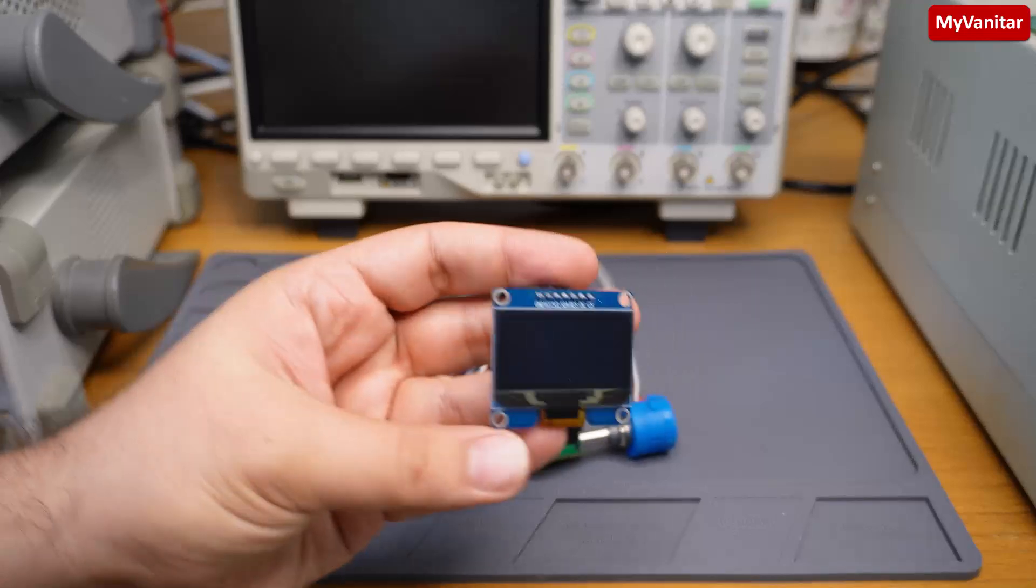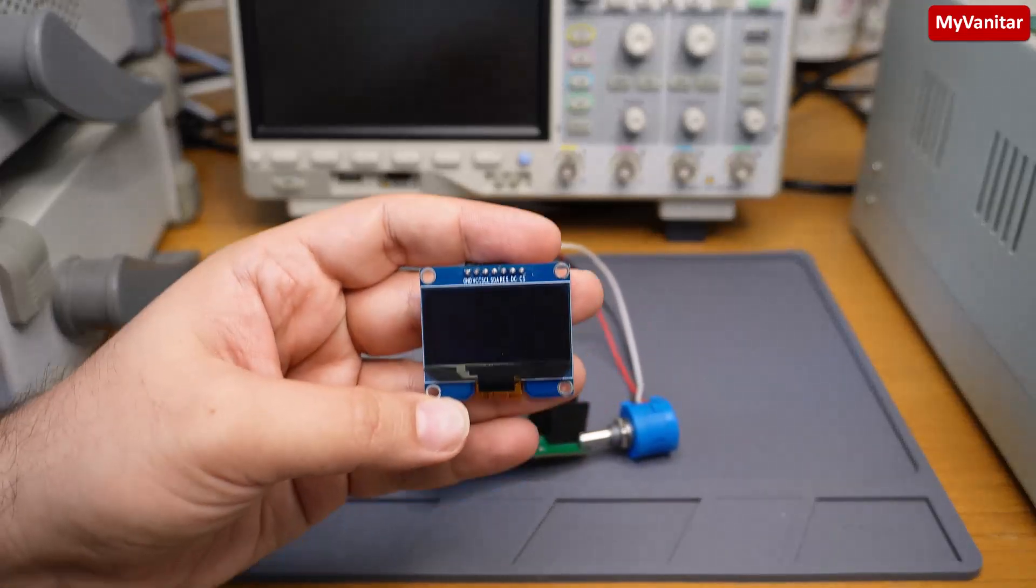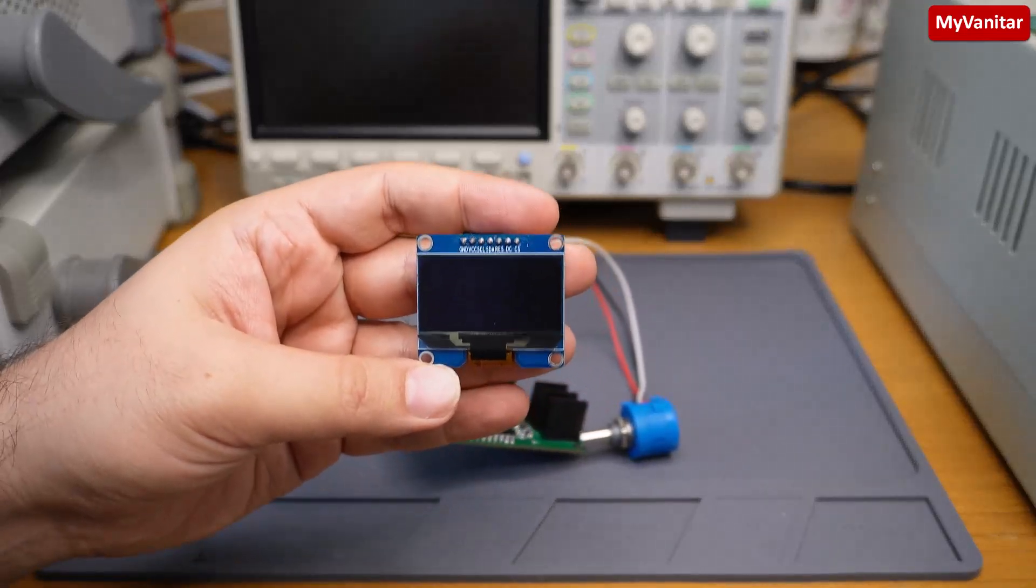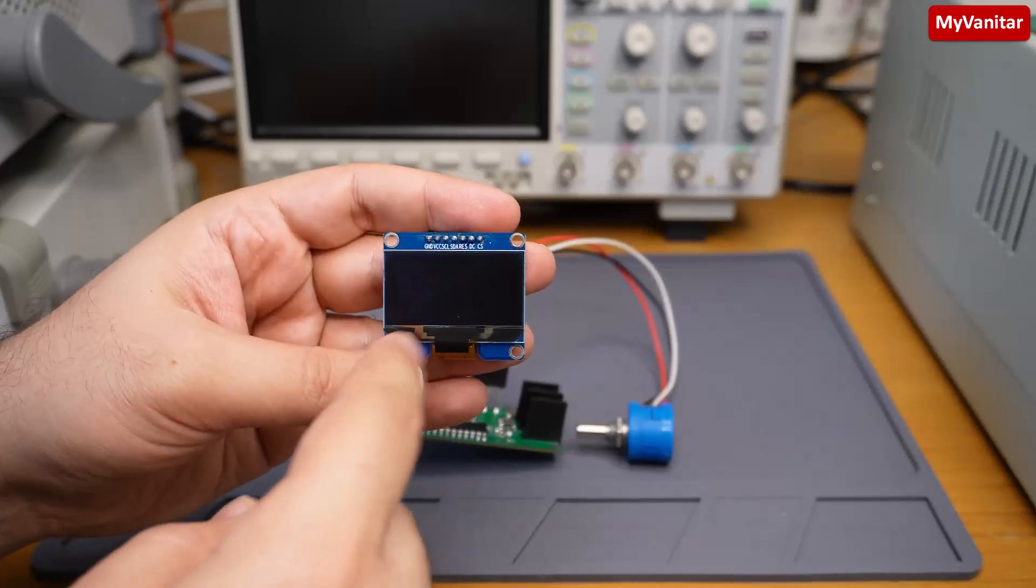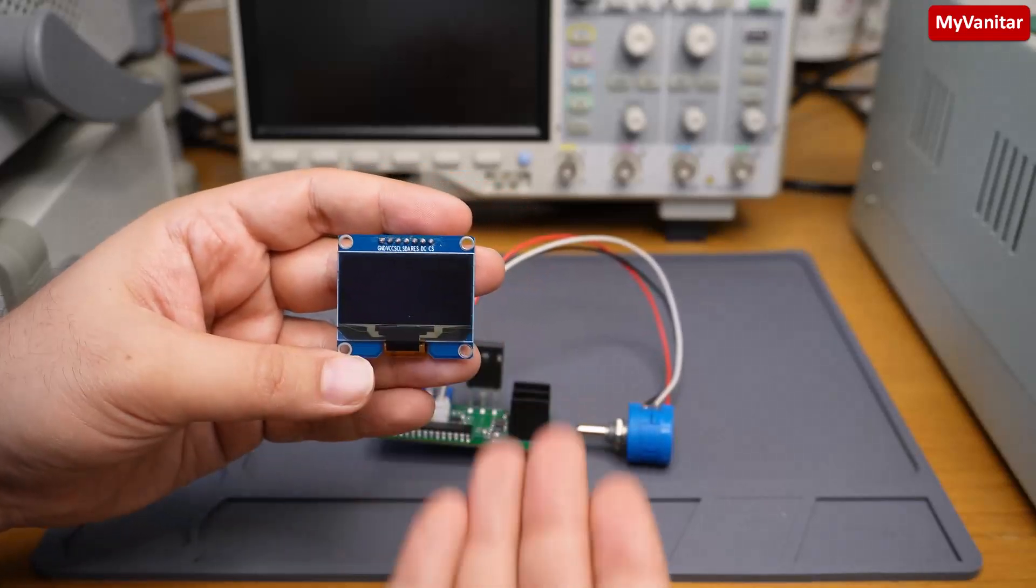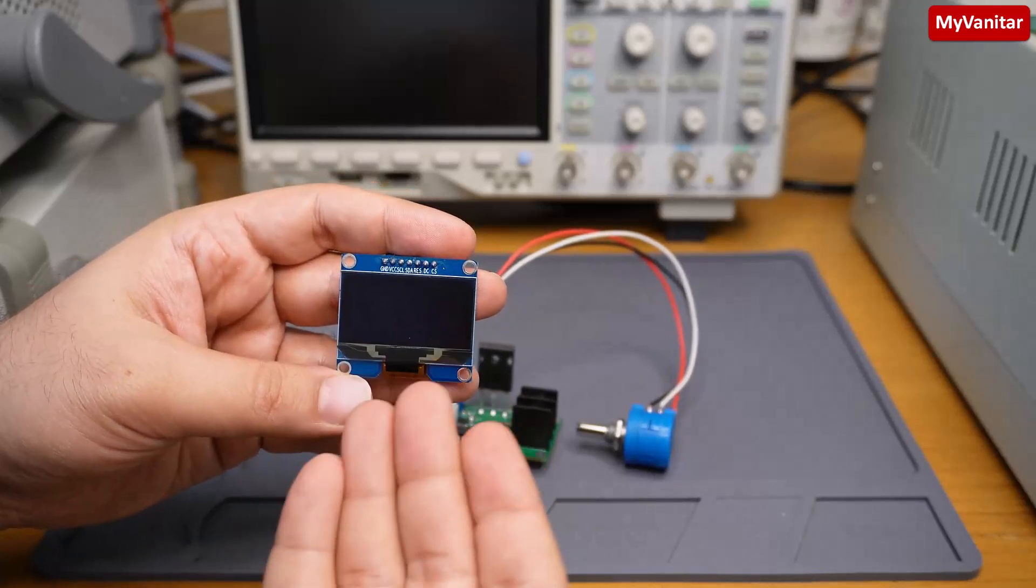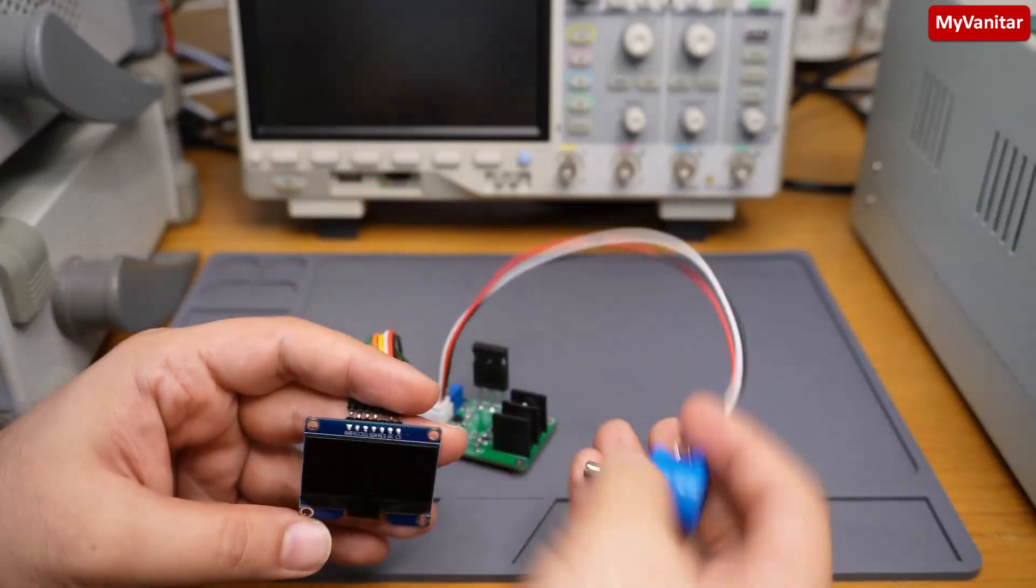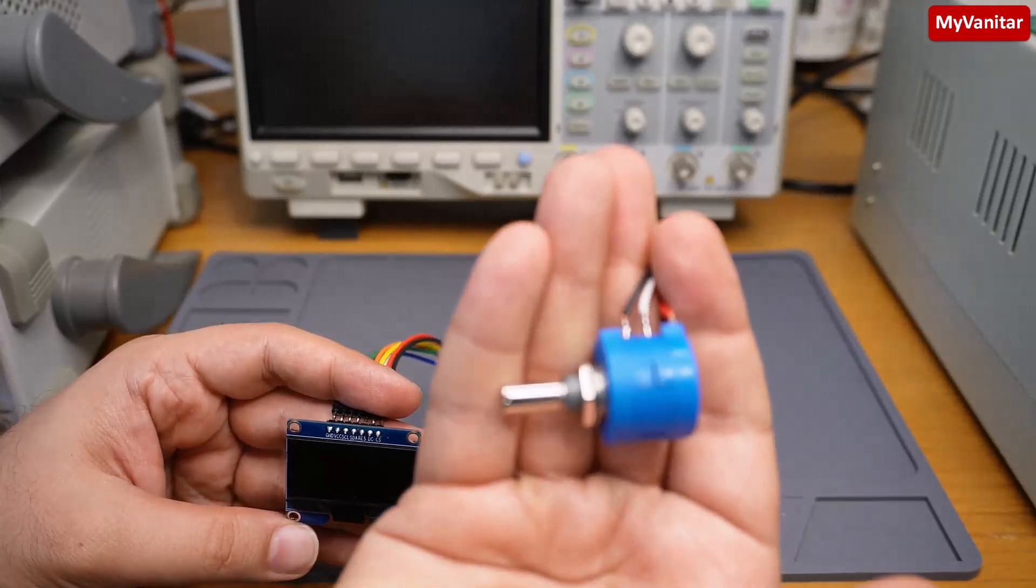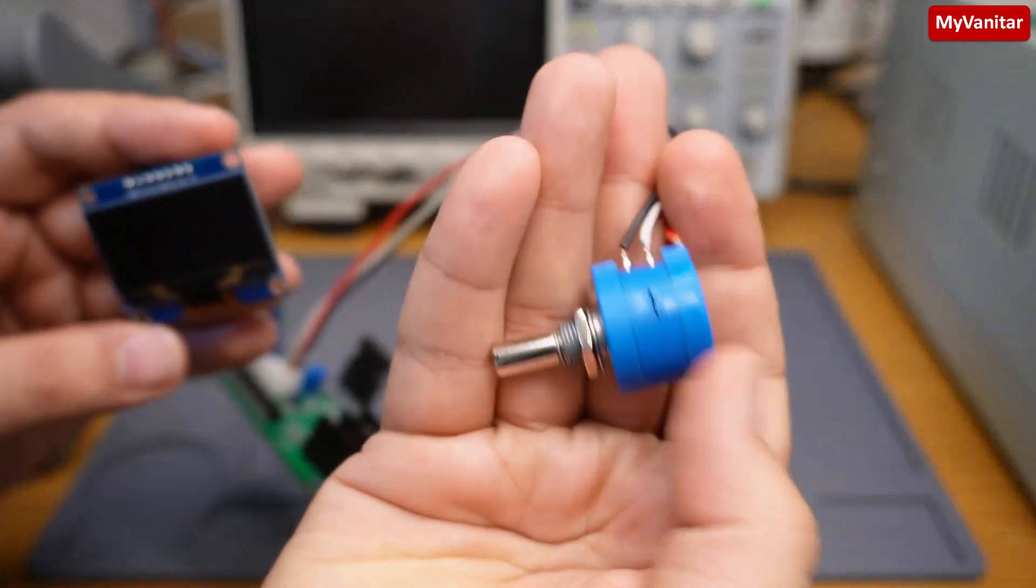Here is the display, an OLED type. Of course I selected a bigger model because it is easier to read the values on a bigger display like this. You can adjust the current using this multi-turn potentiometer.